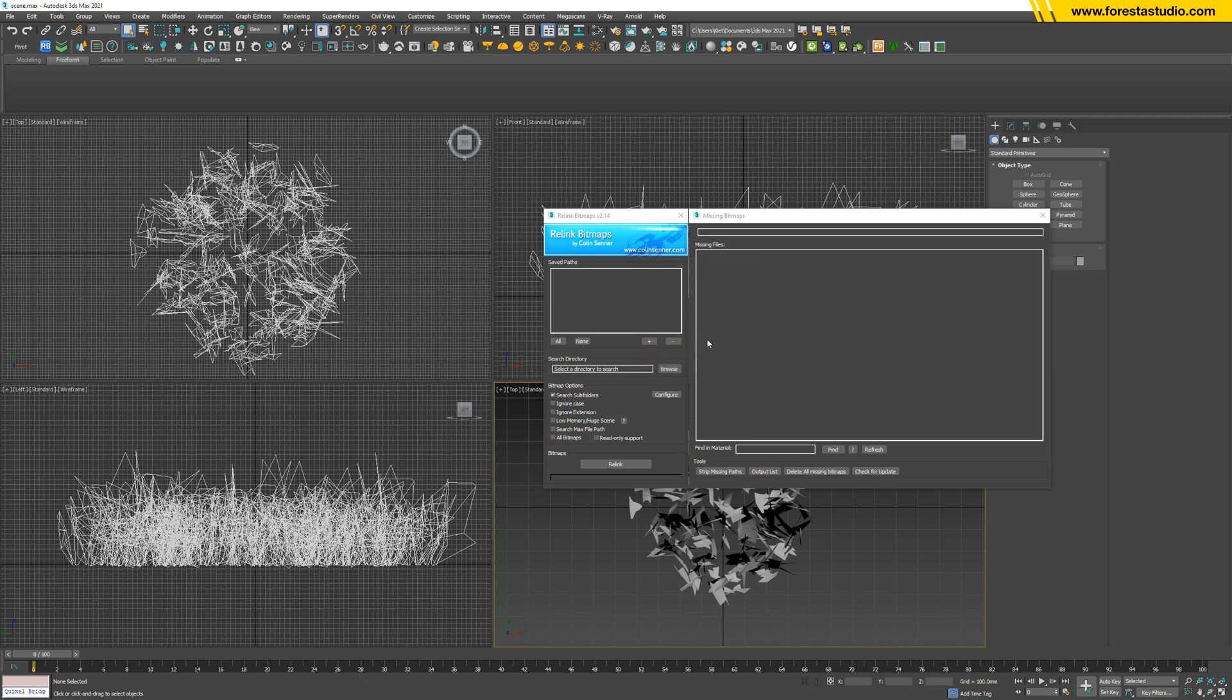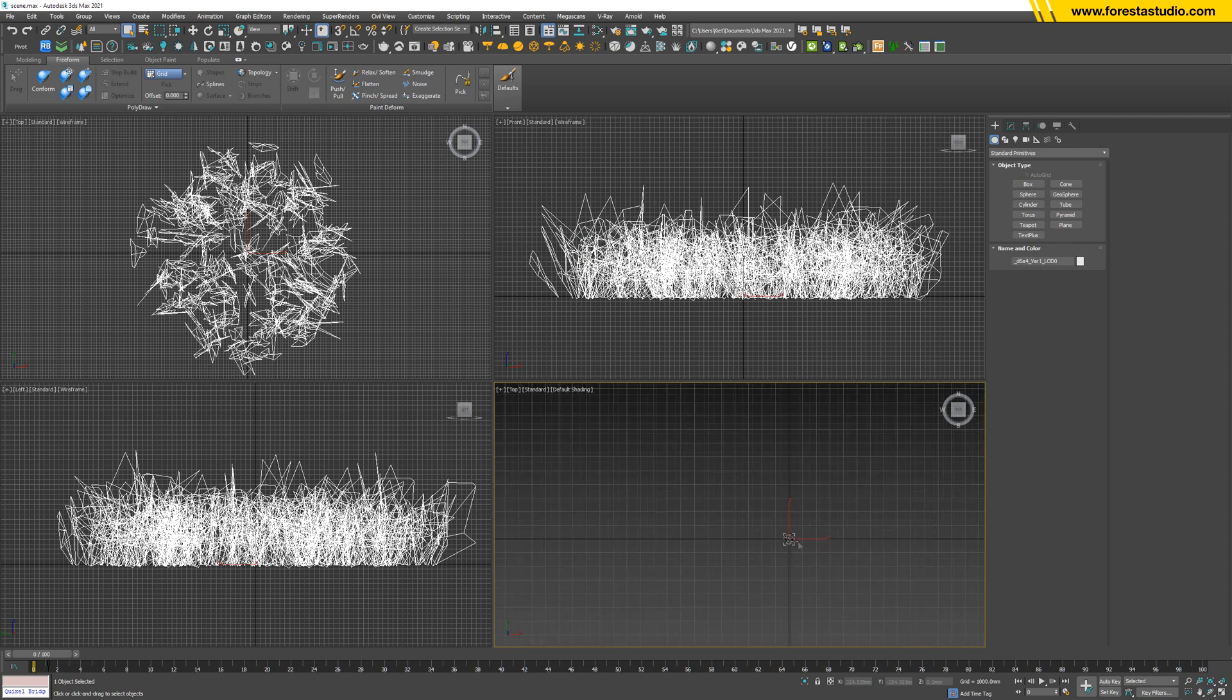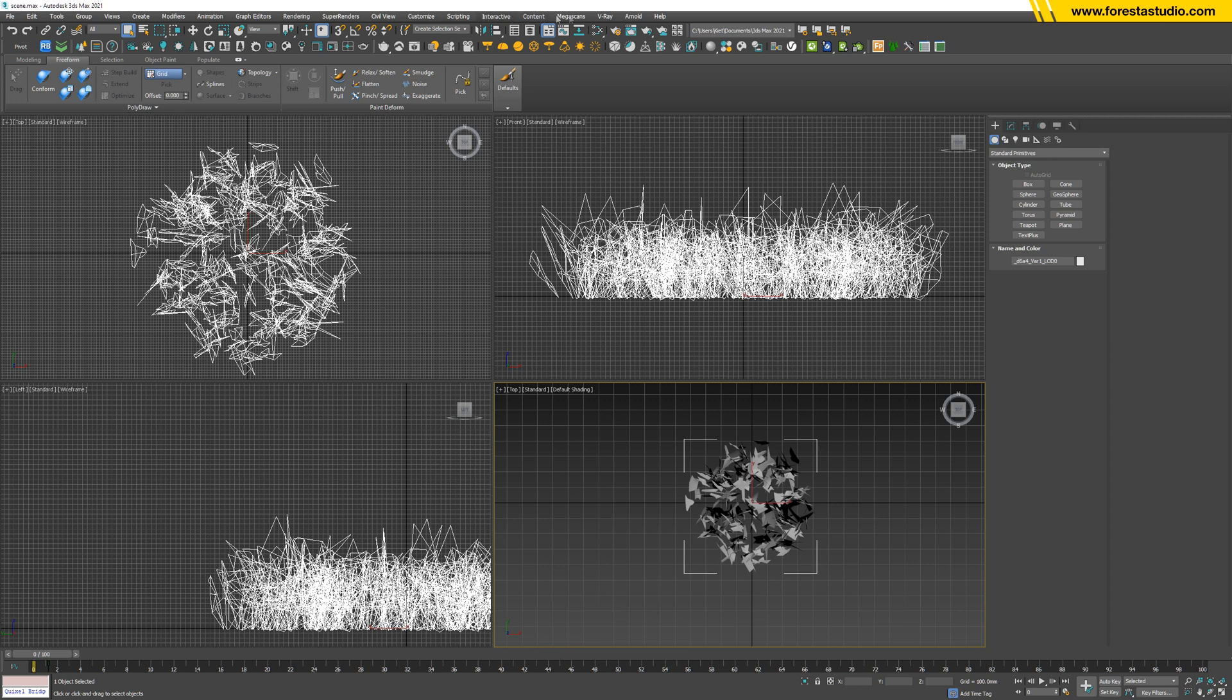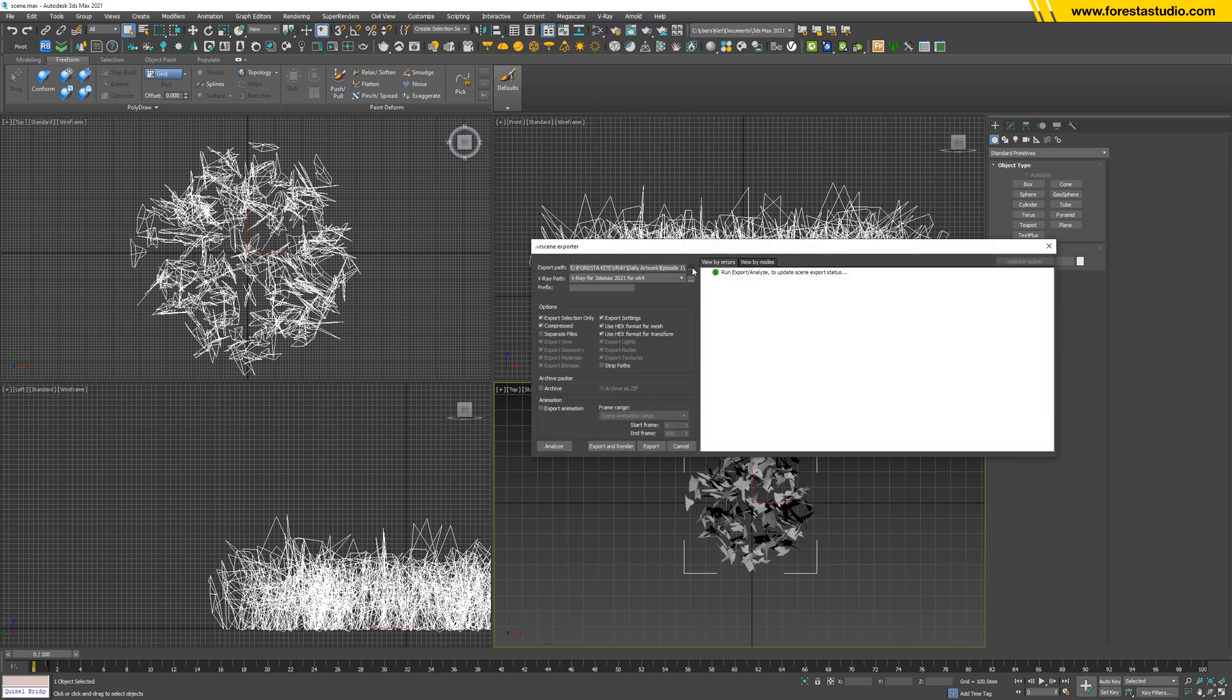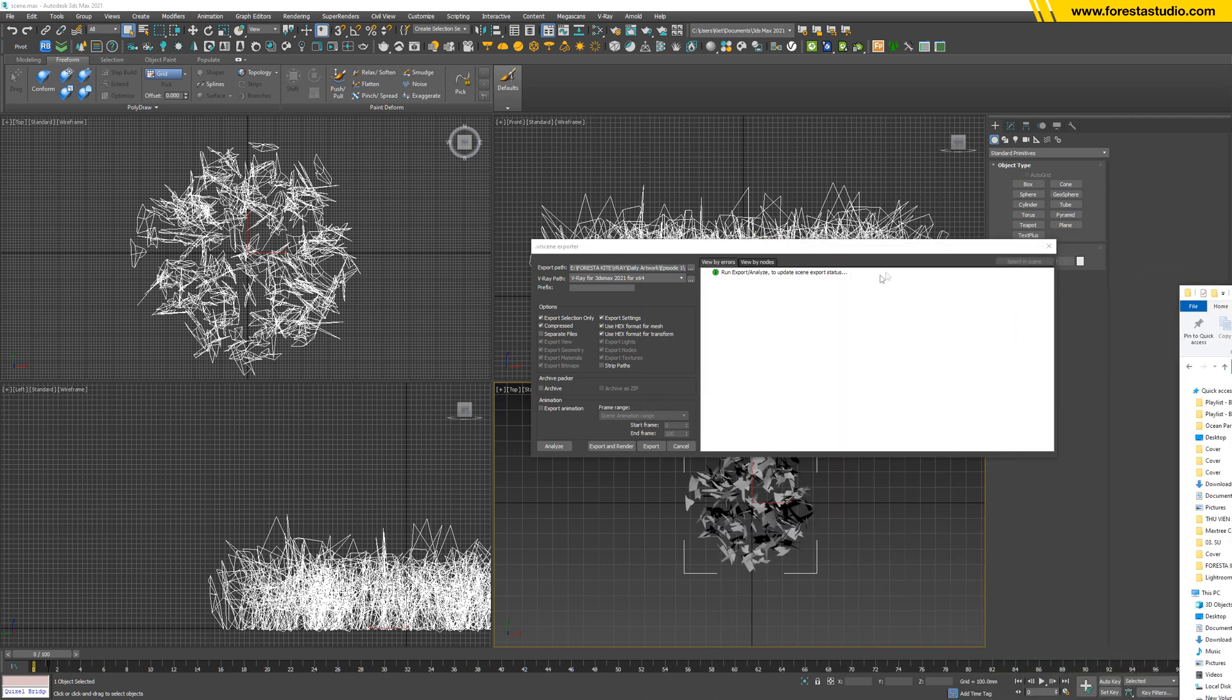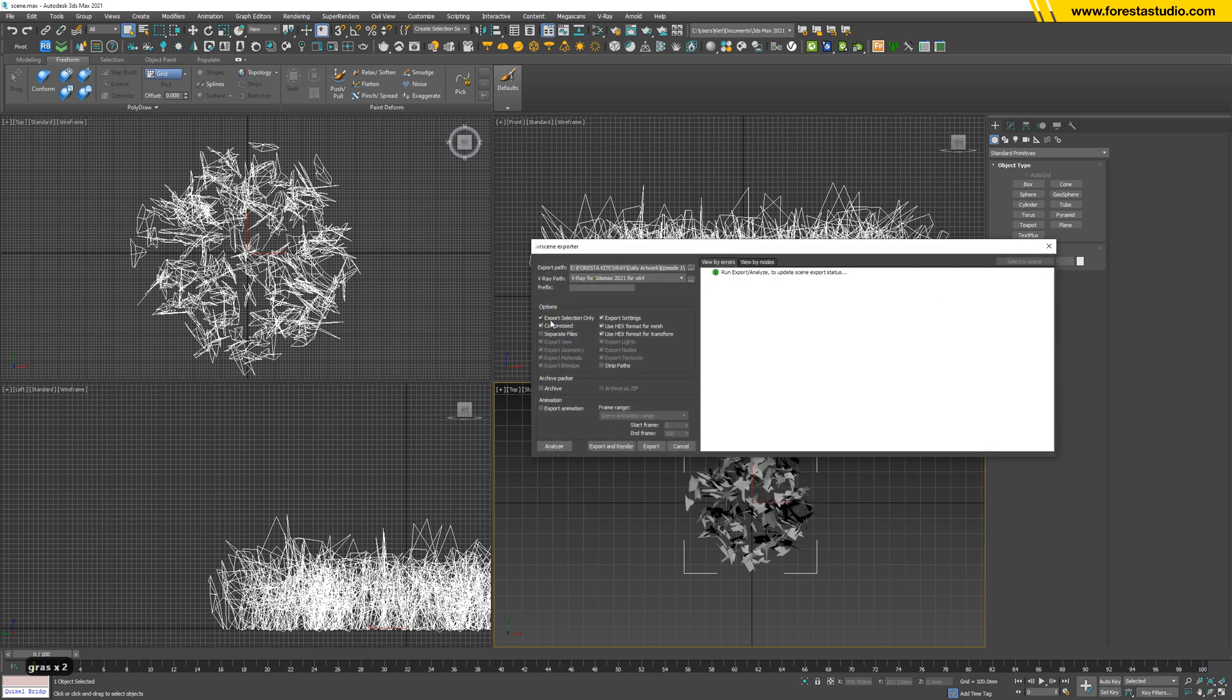Then select everything. Basically we have only a bush of grass. So V-Ray menu and V-Ray mesh exporter. One thing very important, always make sure to export at the same folder that contains all the textures. In this case, I set it up already, so just name it and save. Export selection only, and then hit export.